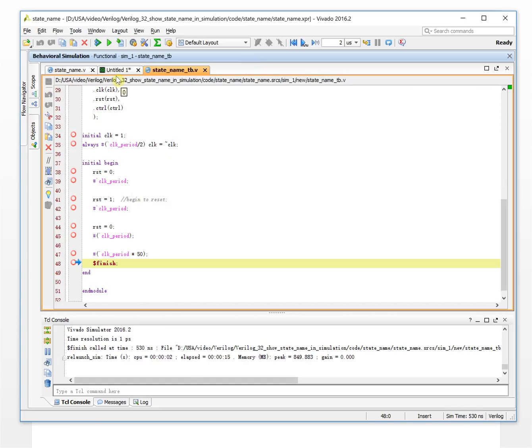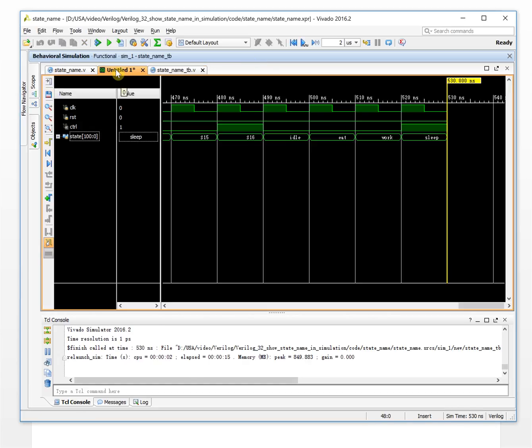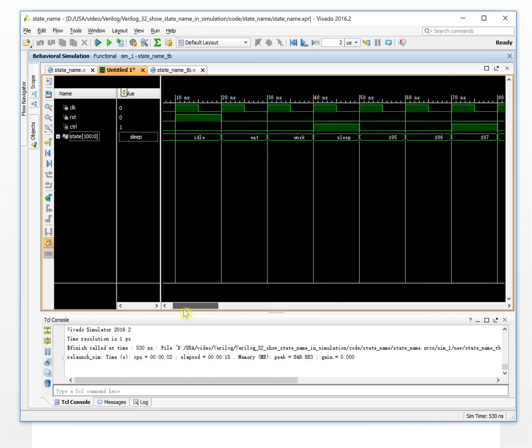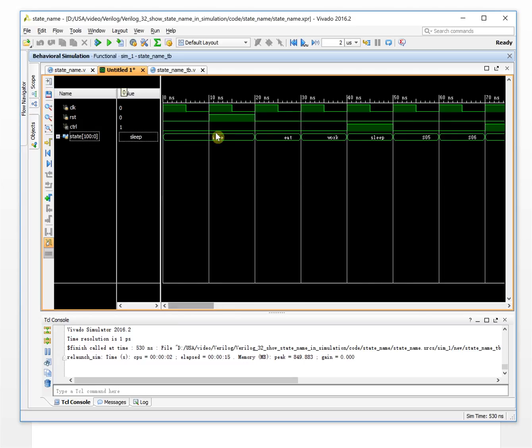Okay, see the waveform. Let's go over here. So, this will be idle, eat, walk, sleep, sleep, and status 05.